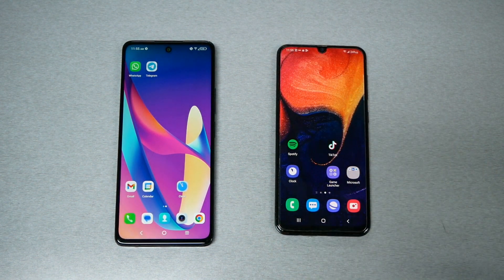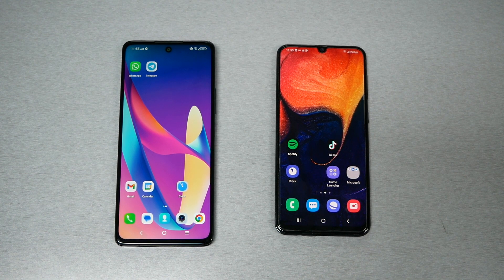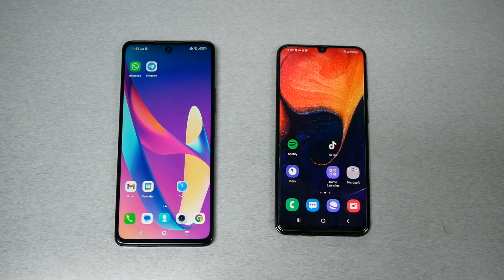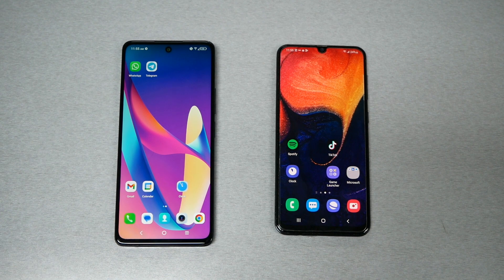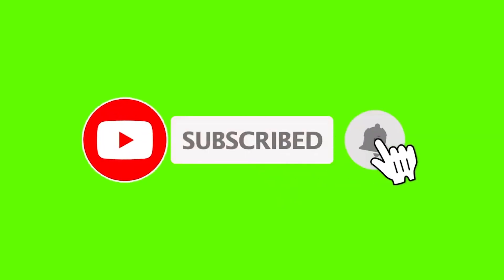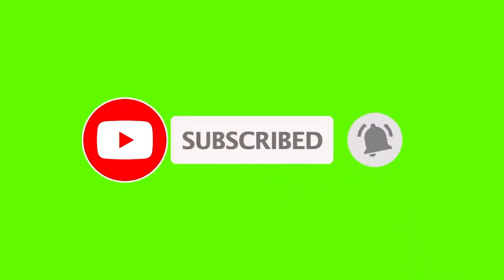If this ever happens again, go check your Spam and Blocked messages — you may find the code there, just like what happened to me. I hope you guys find this video helpful. If it did help, give me a thumbs up and let me know in the comments below. I'd like to hear your opinion. Thank you so much for watching — as always, we will see you in another video.